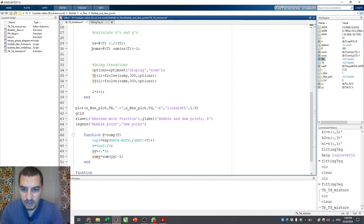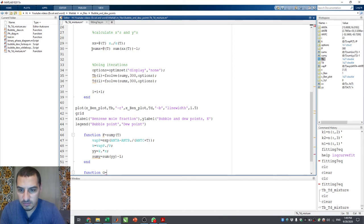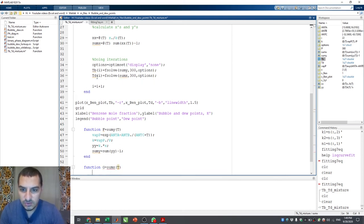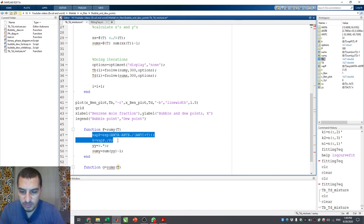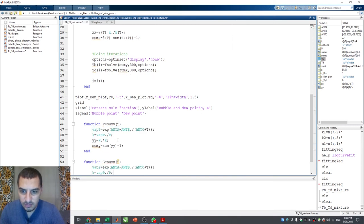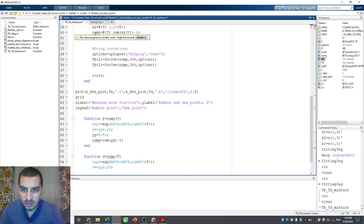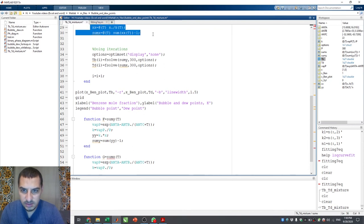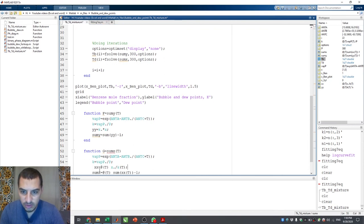Now the second sub-function: I'll call it sum_x, with output g, so: g = sum_x(T). I do the same thing — use the vapor pressure lines and take the xx and sum_x calculations as they are and put them here. We don't need those lines in the main script anymore.